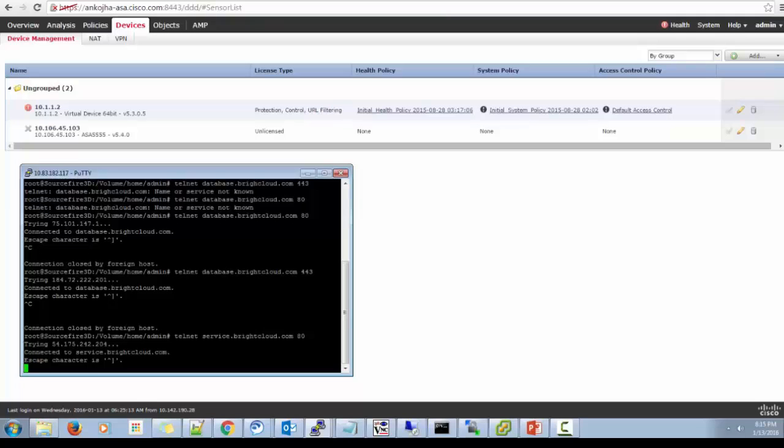Yes, so telnet to both database.brightcloud.com and service to brightcloud.com on port 80 is working. Now let's check whether the cloud database is updated.